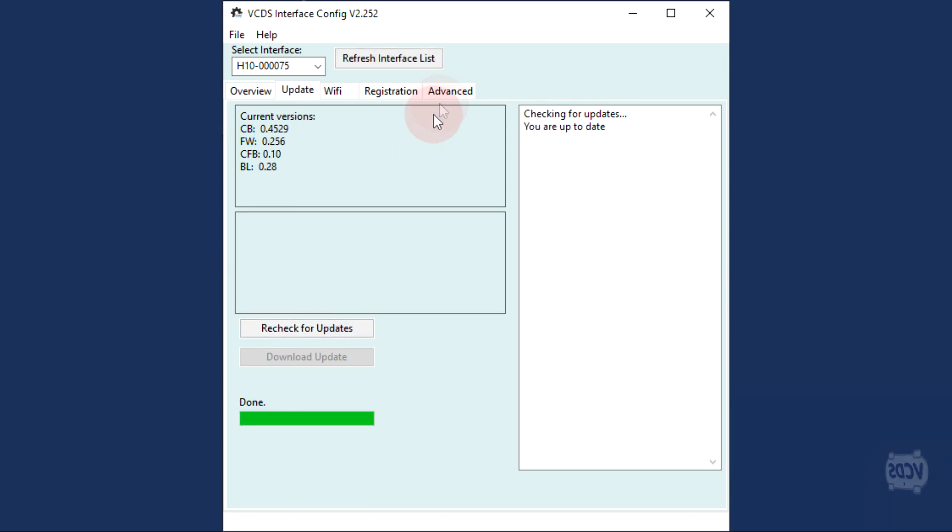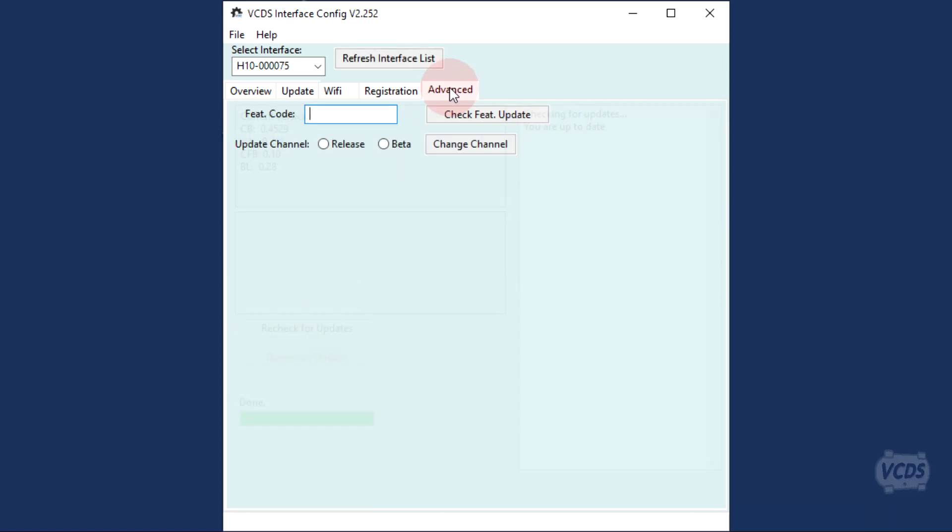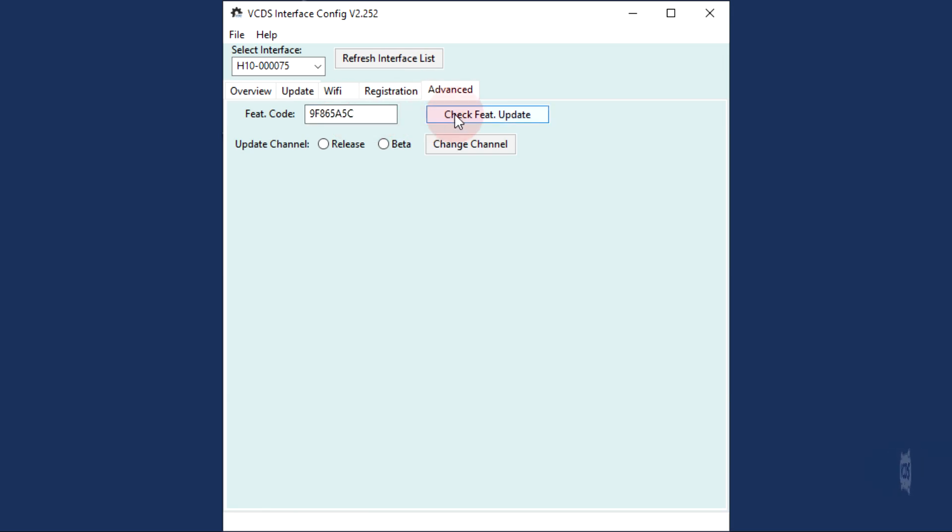Once your HEX device is up to date, click on the advanced tab and input your feature code here. Then click check feature update.